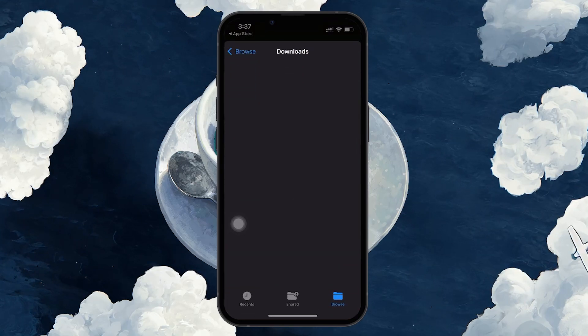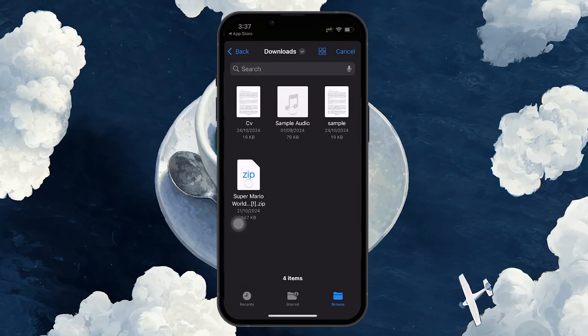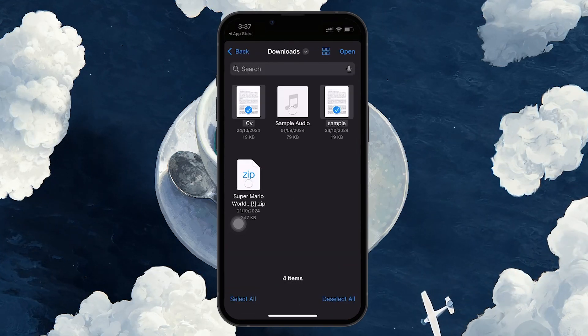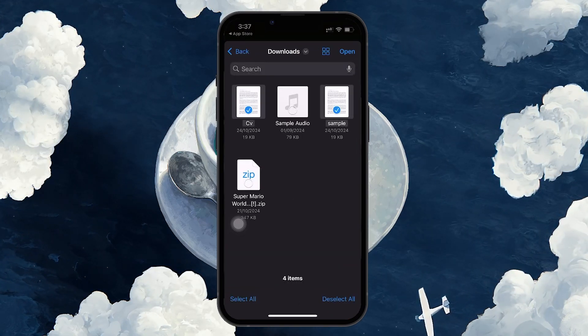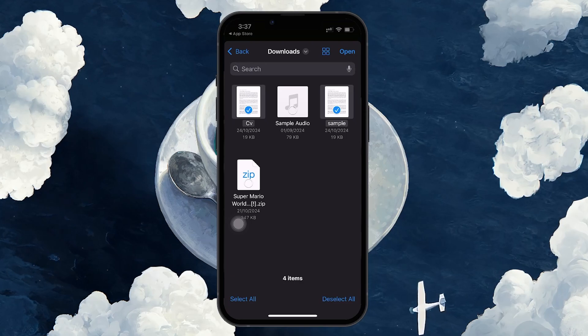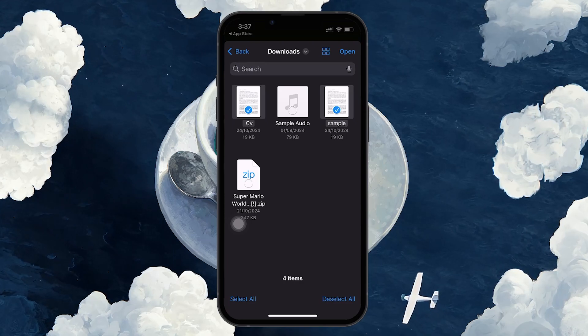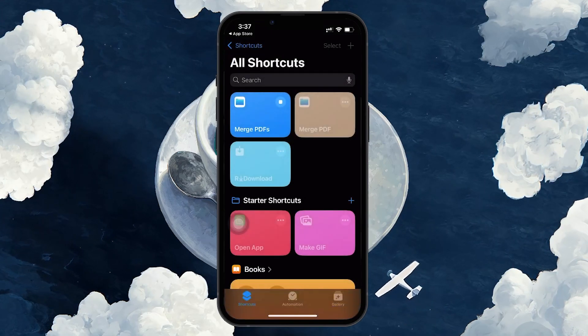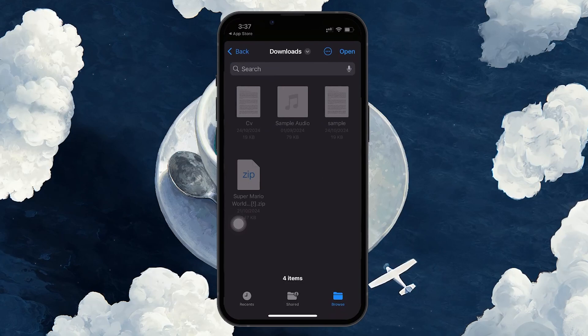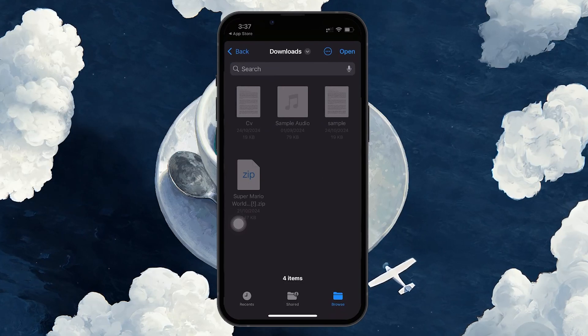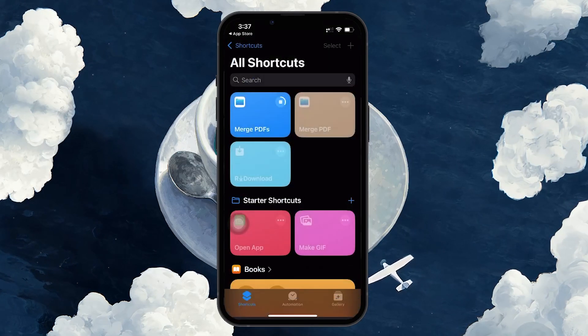You'll be prompted to select the PDFs you want to combine. Use the three dots at the top right corner to select all the PDFs you wish to merge. After selecting your PDFs, choose the location where you want to save the merged file.